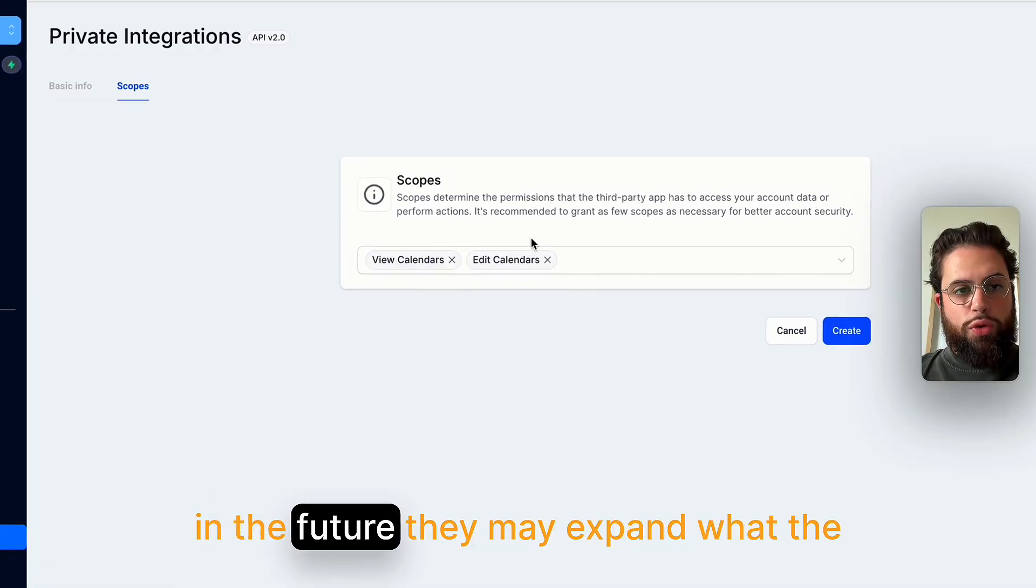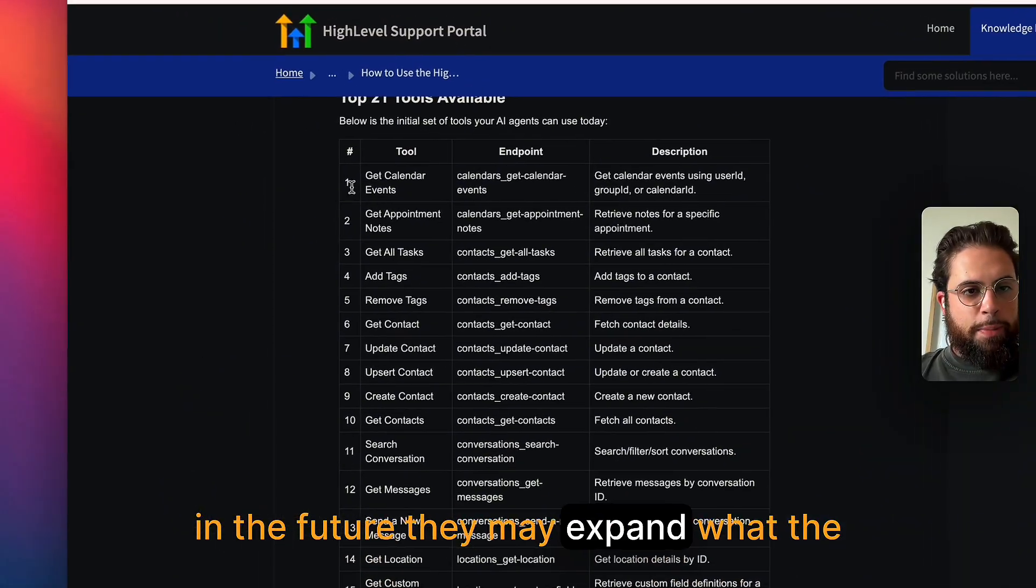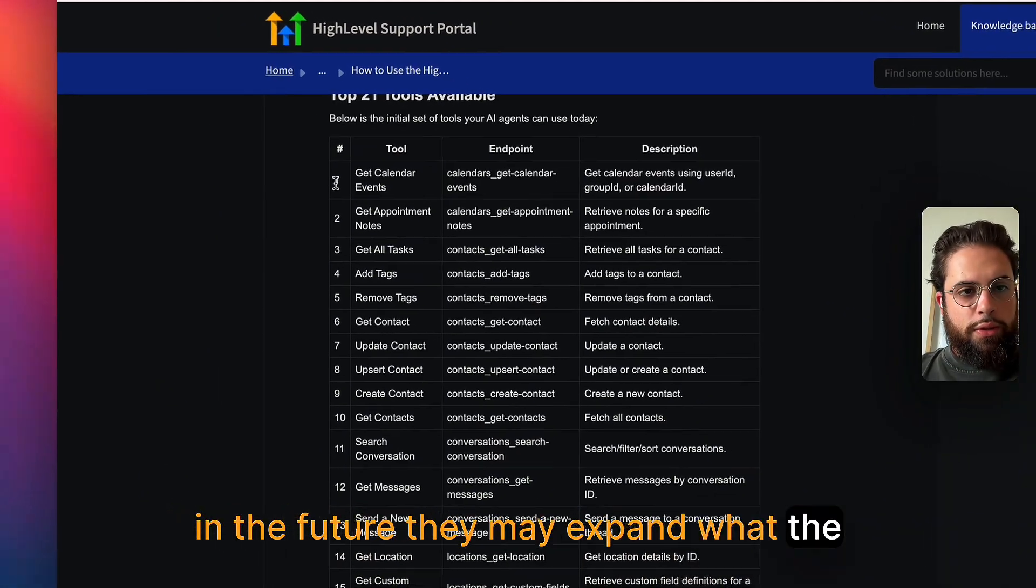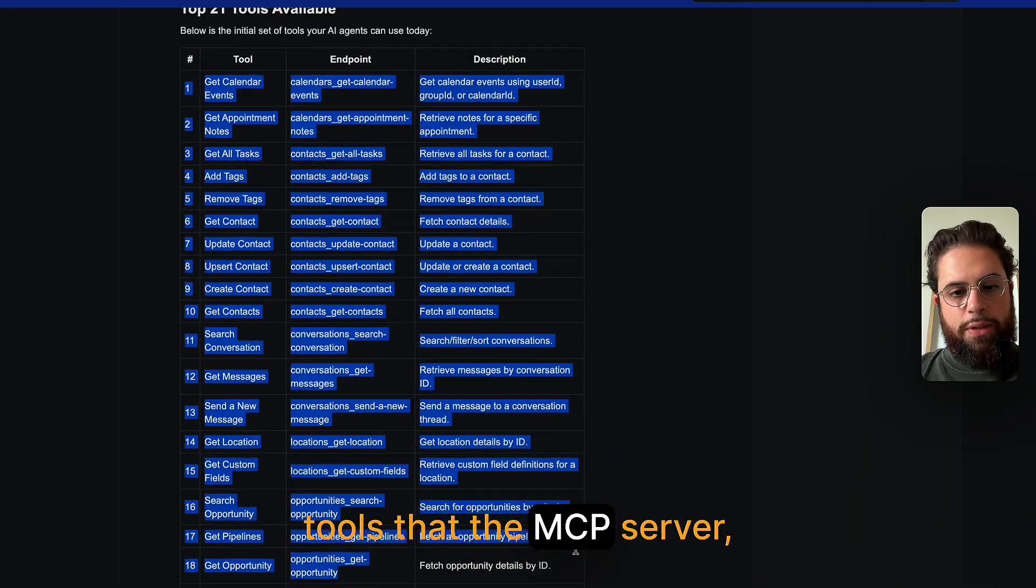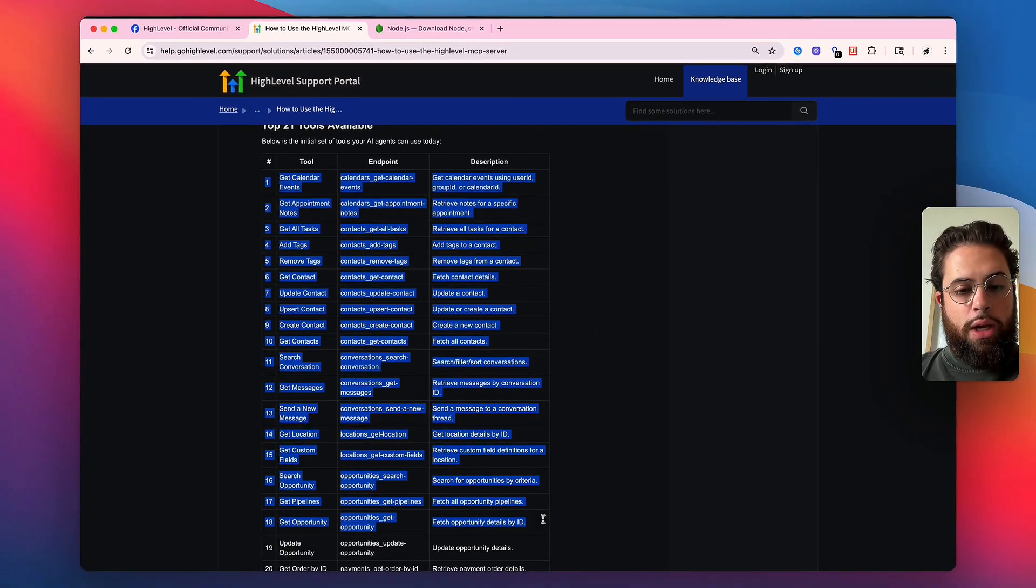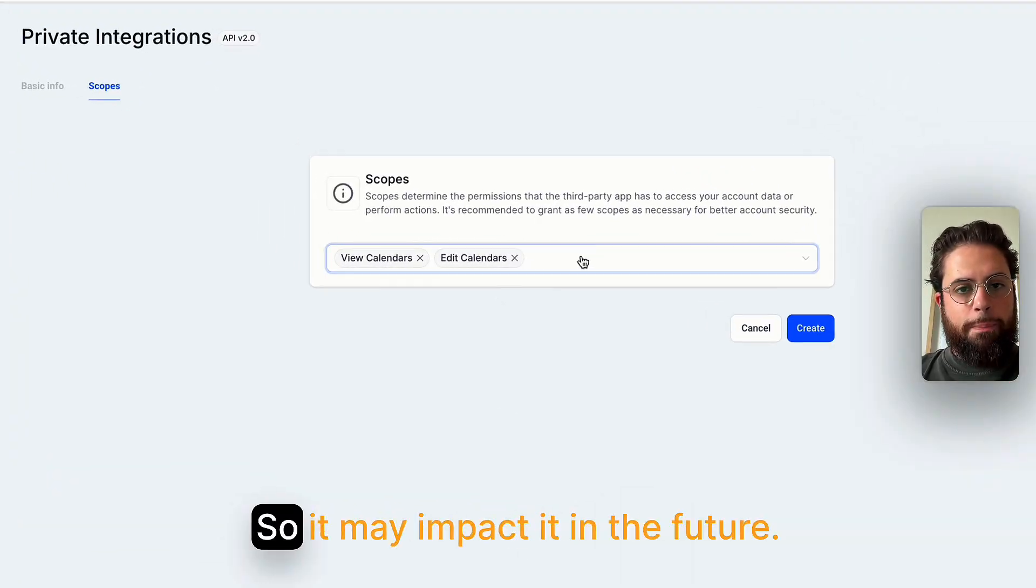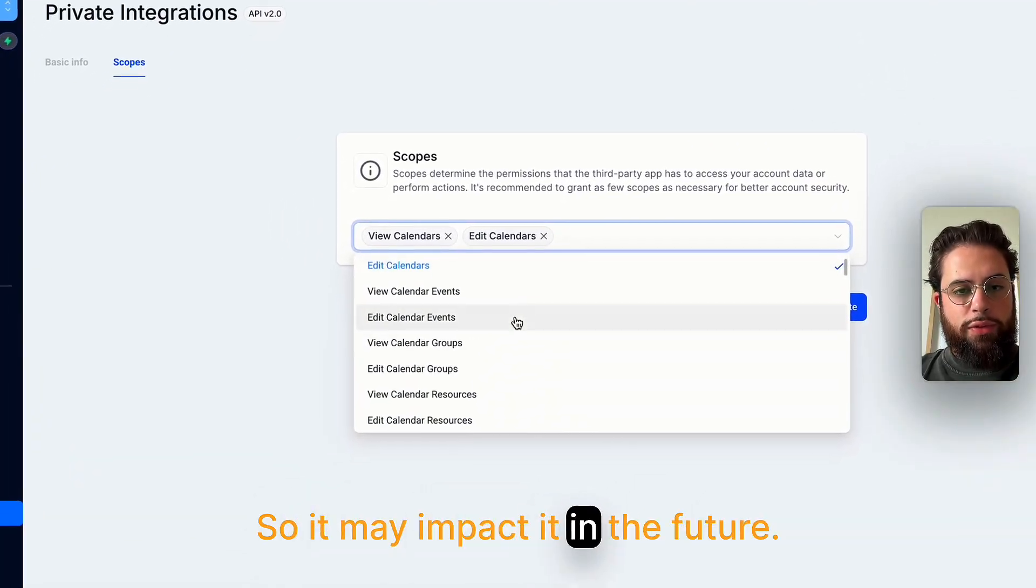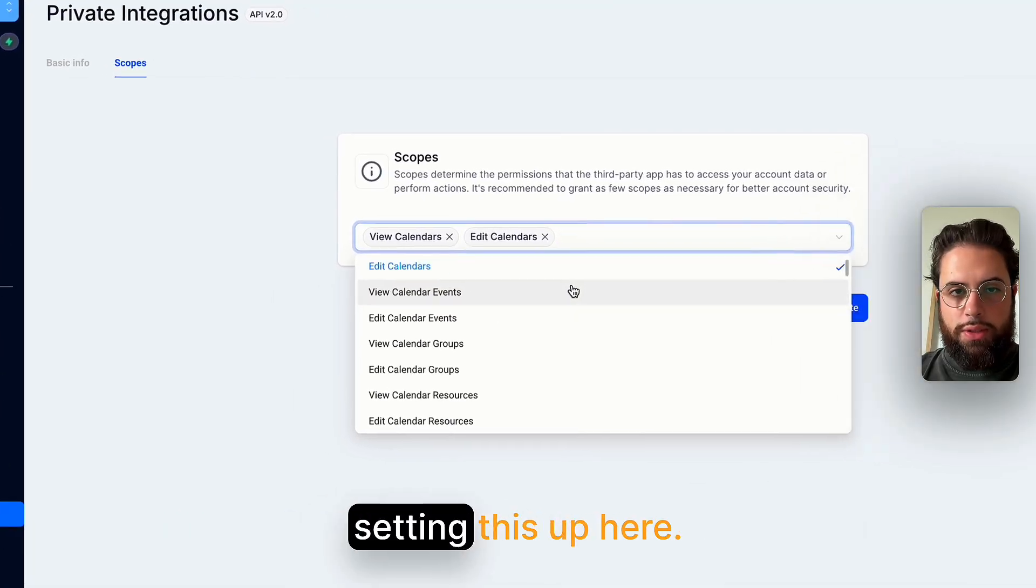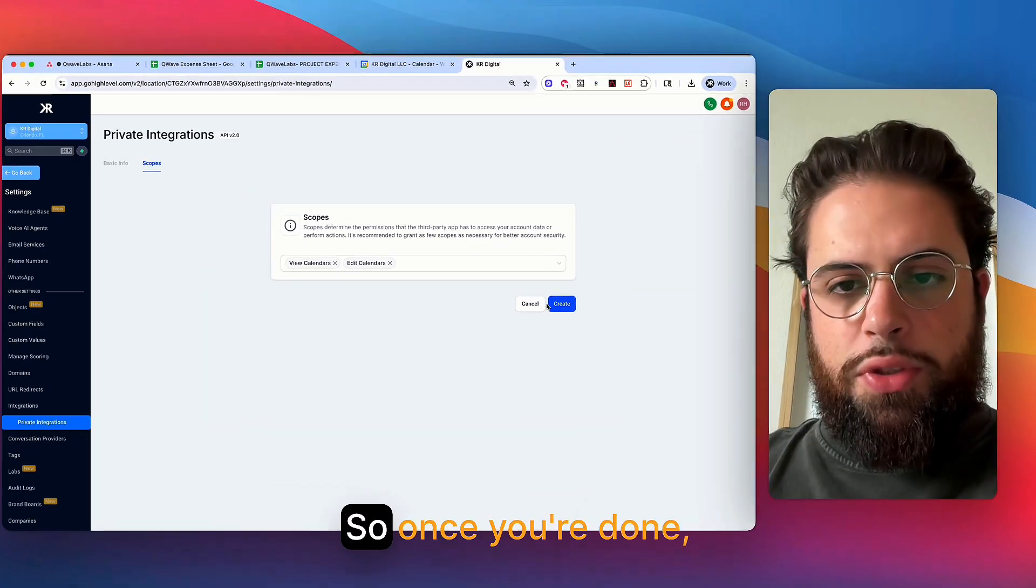However, in the future, they may expand what the tools that the MCP server has can actually do. So it may impact it in the future. Just keep that in mind whenever you're setting this up here.